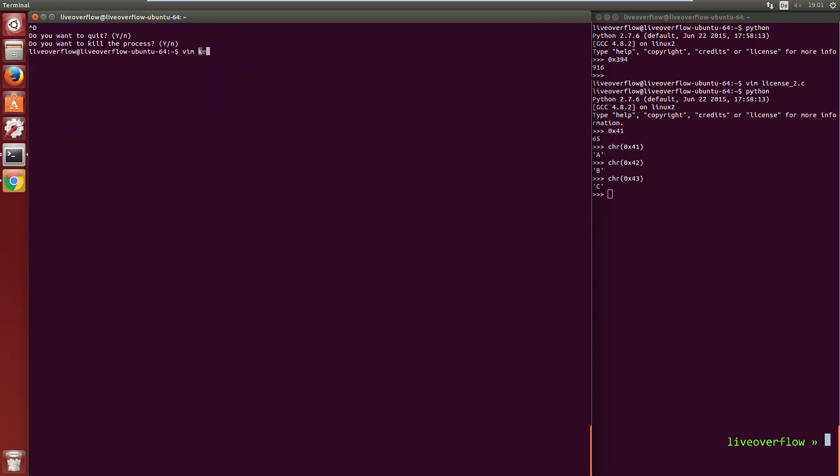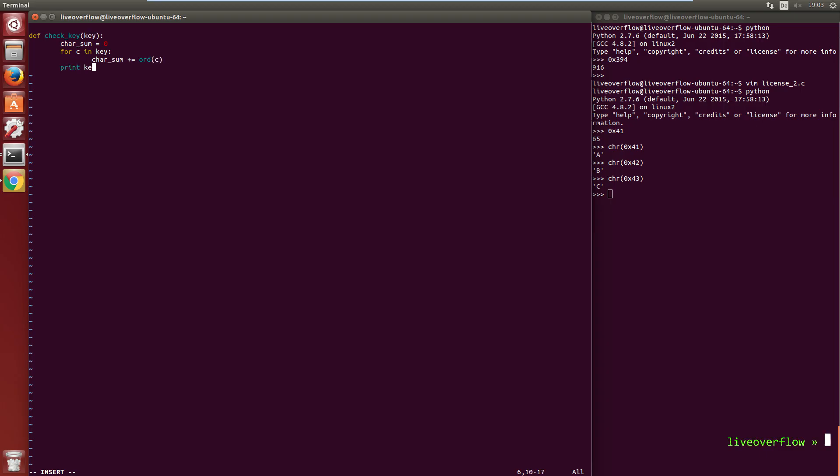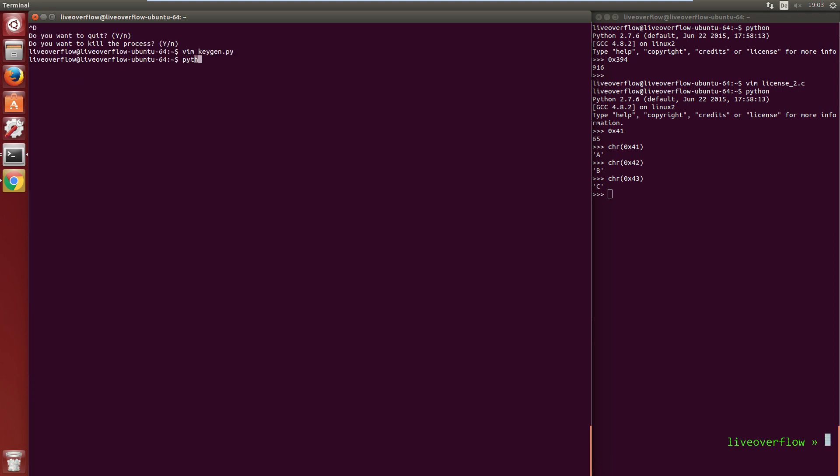Let's recreate this in python. Let's write a function called check key. It takes a key as a parameter. Now we define a character sum and set it to 0. Then we loop over all characters with for c in key. And then we add the ASCII value to the sum with ord of c. Then we print the current key and its sum, and we return the sum. Now let's do some example keys. I deliberately use abcd because their numerical values always increase by 1.